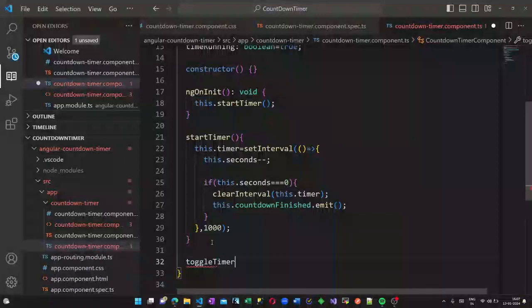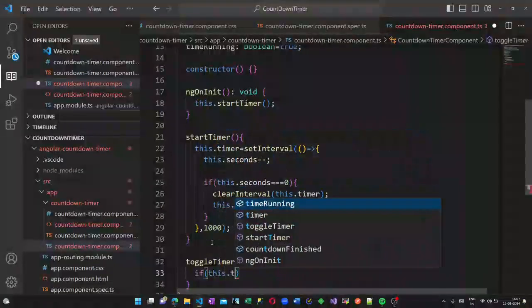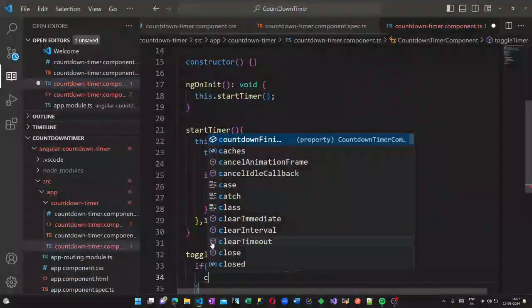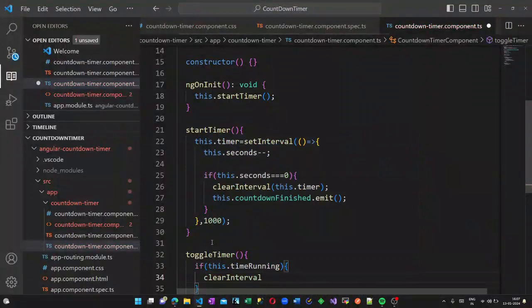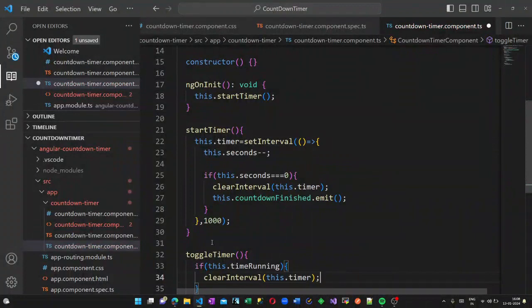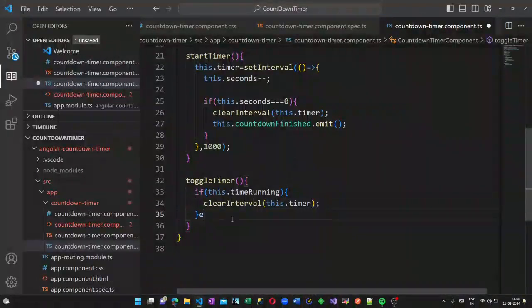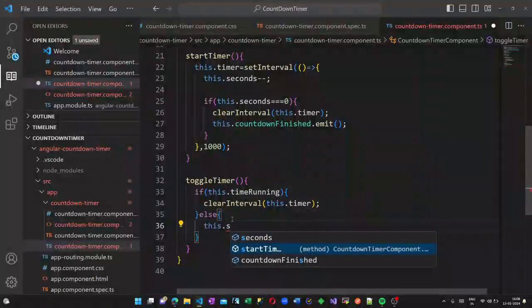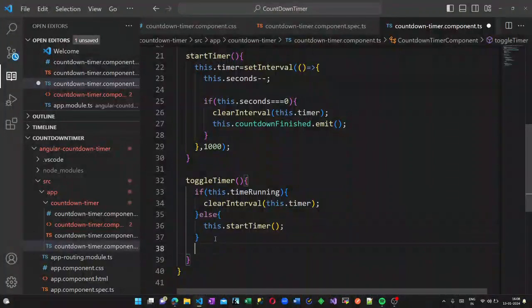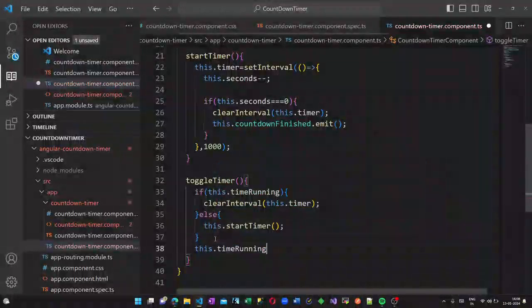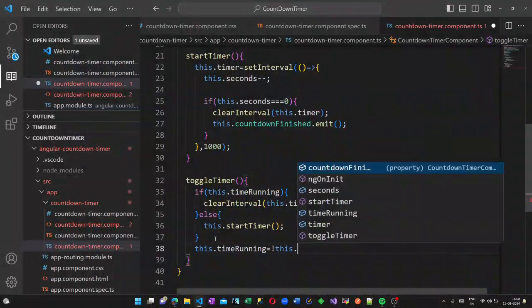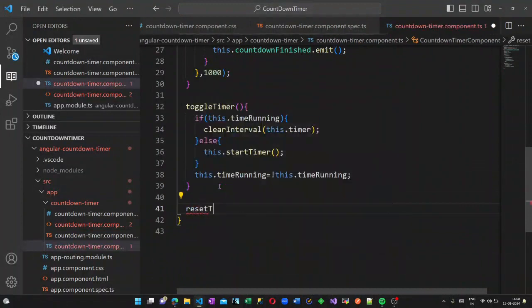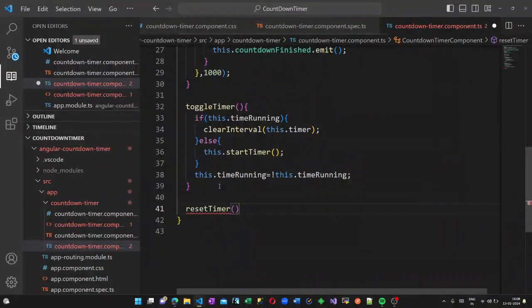Now we have a toggle timer method which we have called in our HTML. If this.timeRunning, if time running is currently on, clearInterval method will be called, otherwise start timer will be called. So this is what we have in our toggle timer method.